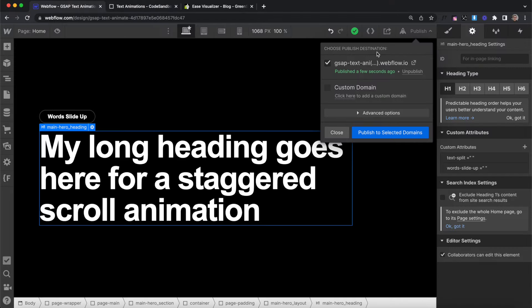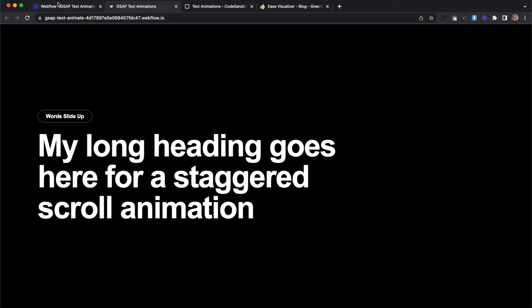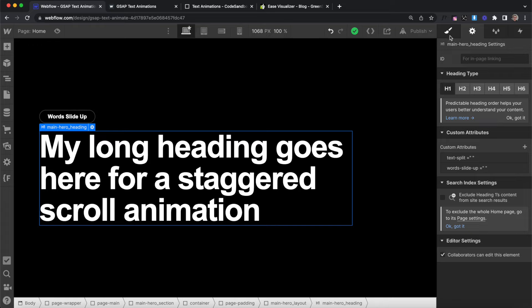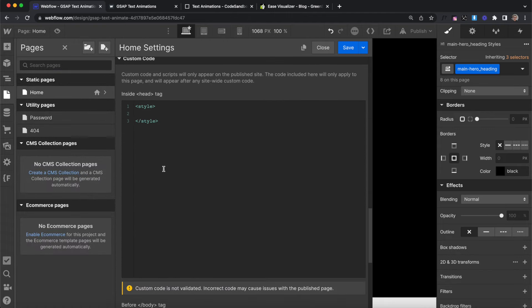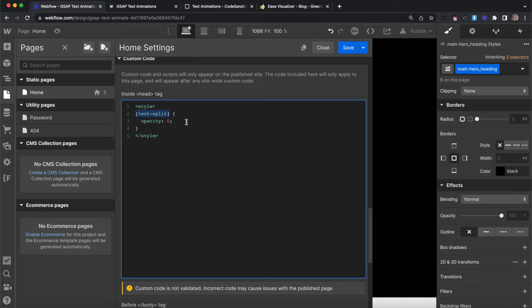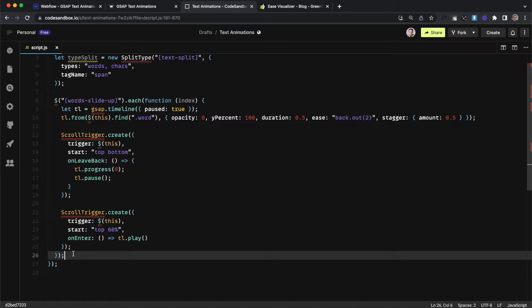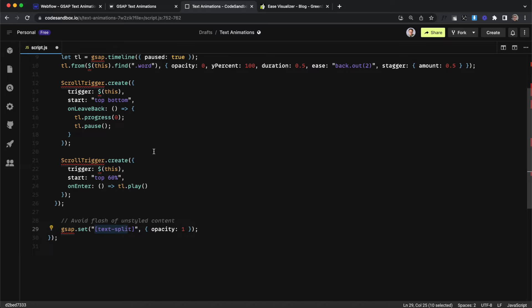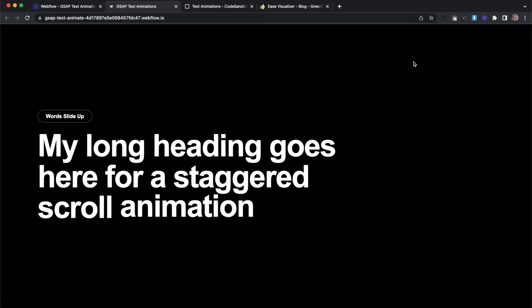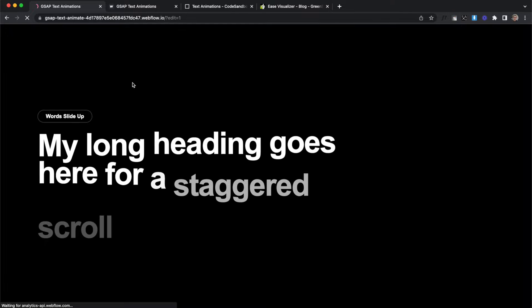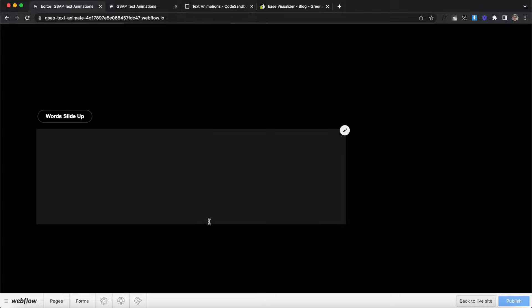There's a slight problem on page load where text is fully visible before our animation starts and the JavaScript kicks in. We want the heading hidden by default. Instead of turning the opacity down in Webflow (which makes editing hard), we use CSS — grabbing every element with the text-split attribute and setting opacity to zero. After animations and timelines are created we set those elements back to full opacity, since the initial states on the words are already applied. This way there's no flash on page load.